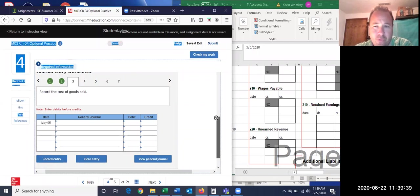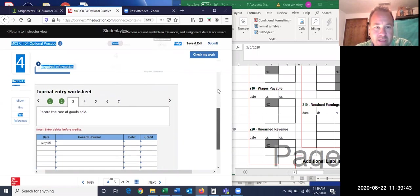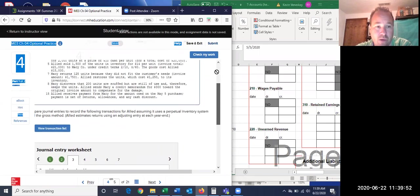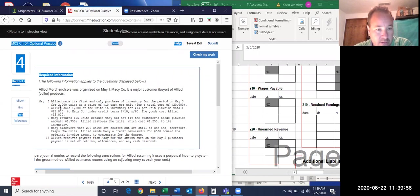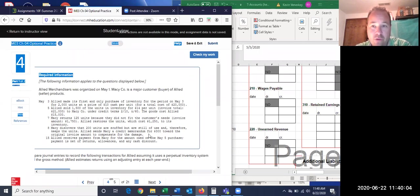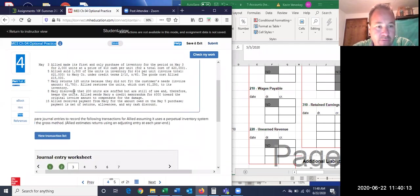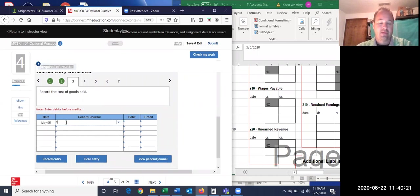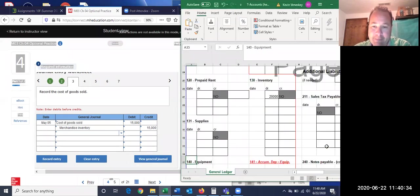They don't give us the cost of goods sold amount directly in this write-up, but from the full instructions we know goods cost Allied $15,000. We could figure that ourselves: 1,500 units at $10 each is $15,000. They told us that — they just didn't list it here. So cost of goods sold needs to be $15,000. We got rid of most of our inventory and only have $5,000 worth left.